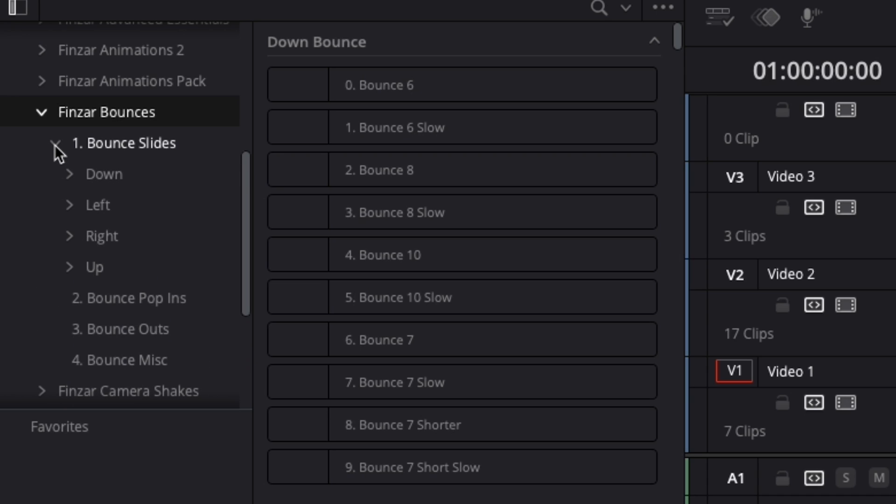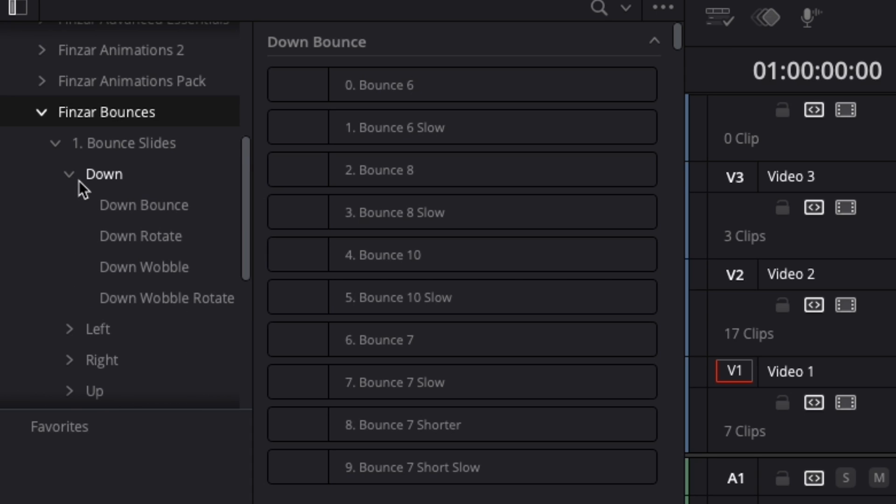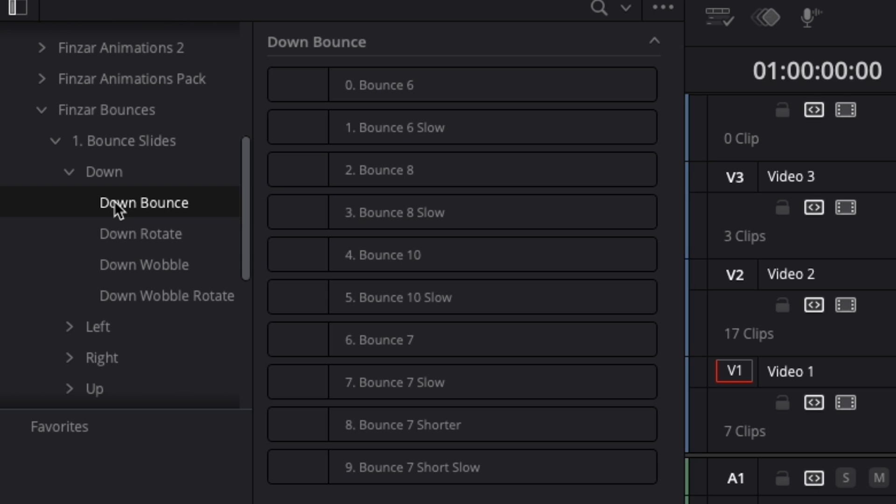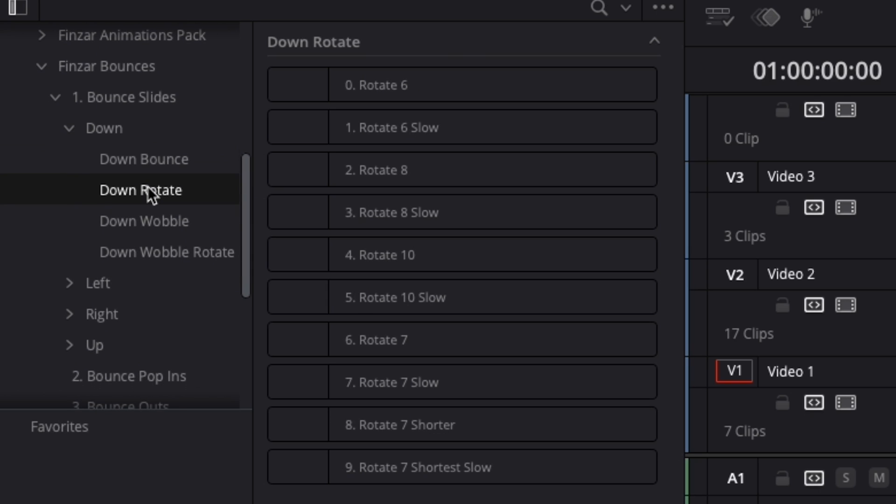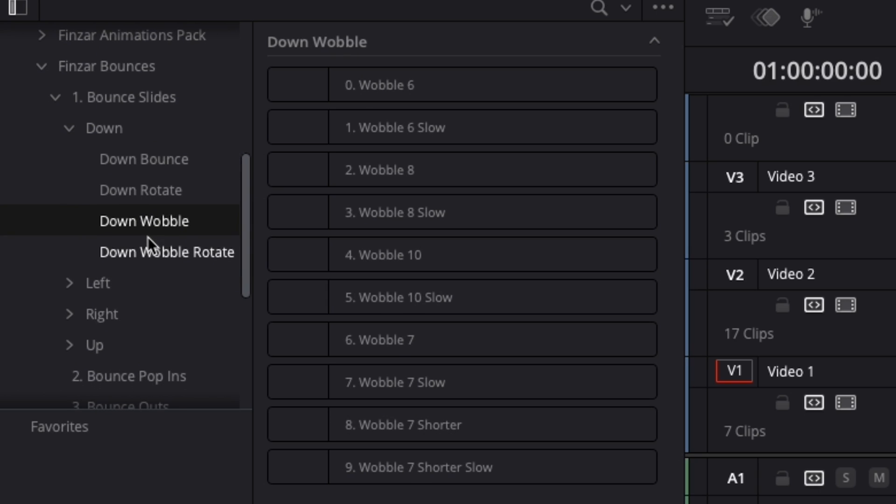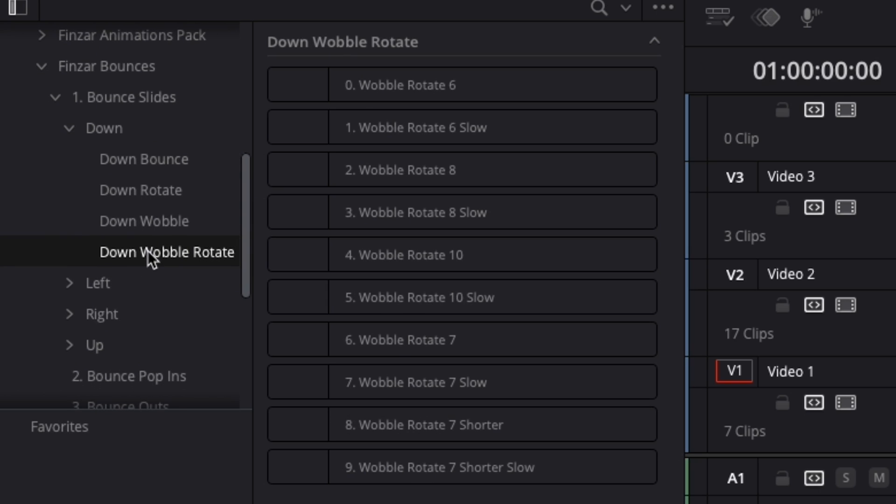Then under bounce slides you'll find another four subfolders, one for each direction of the slide. With each direction there are four different types of slides: your standard bouncy slide, a slide with rotation, one with wobble, and then with wobble and rotation. And for each type of slide there are 10 different variations.